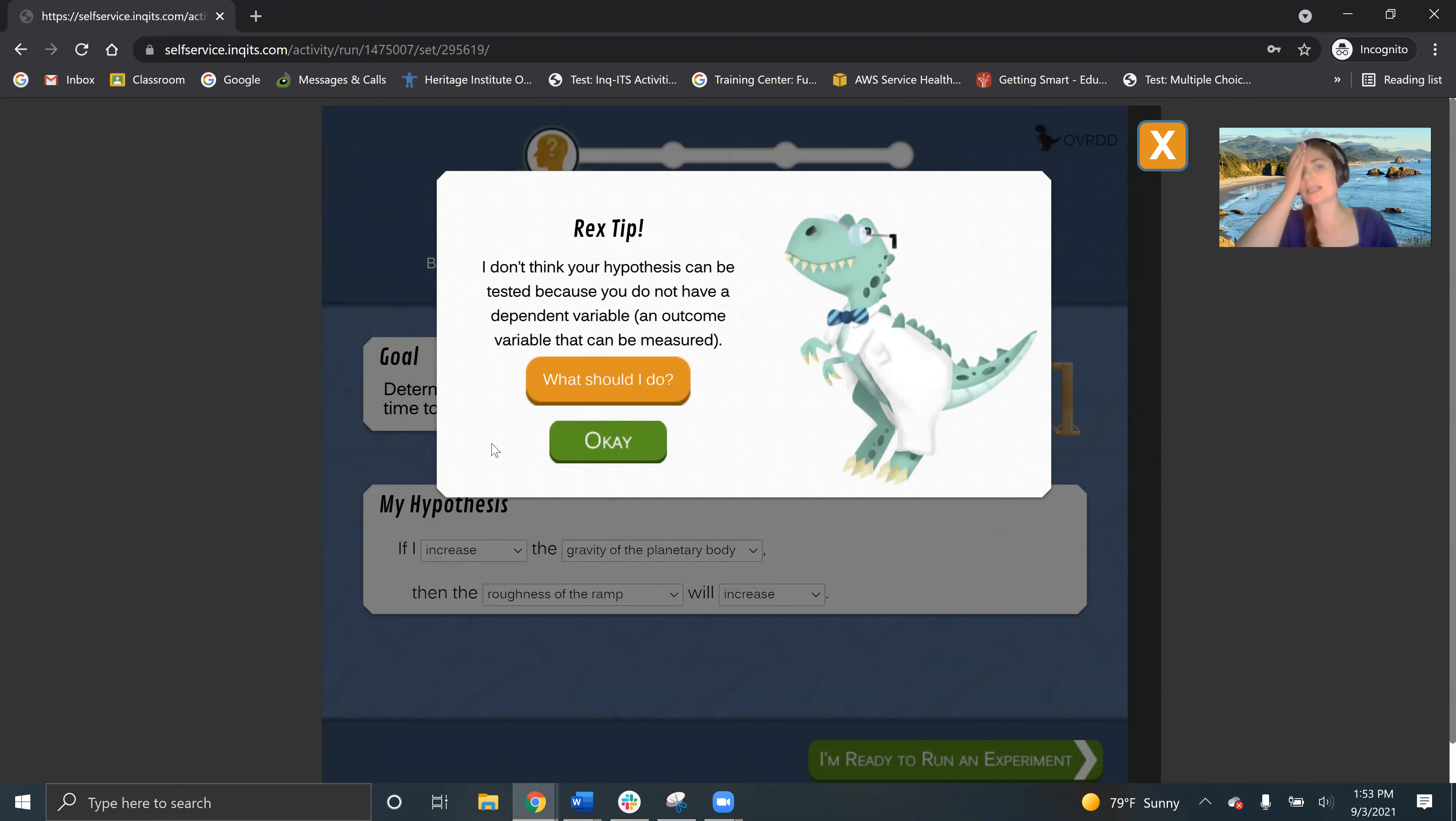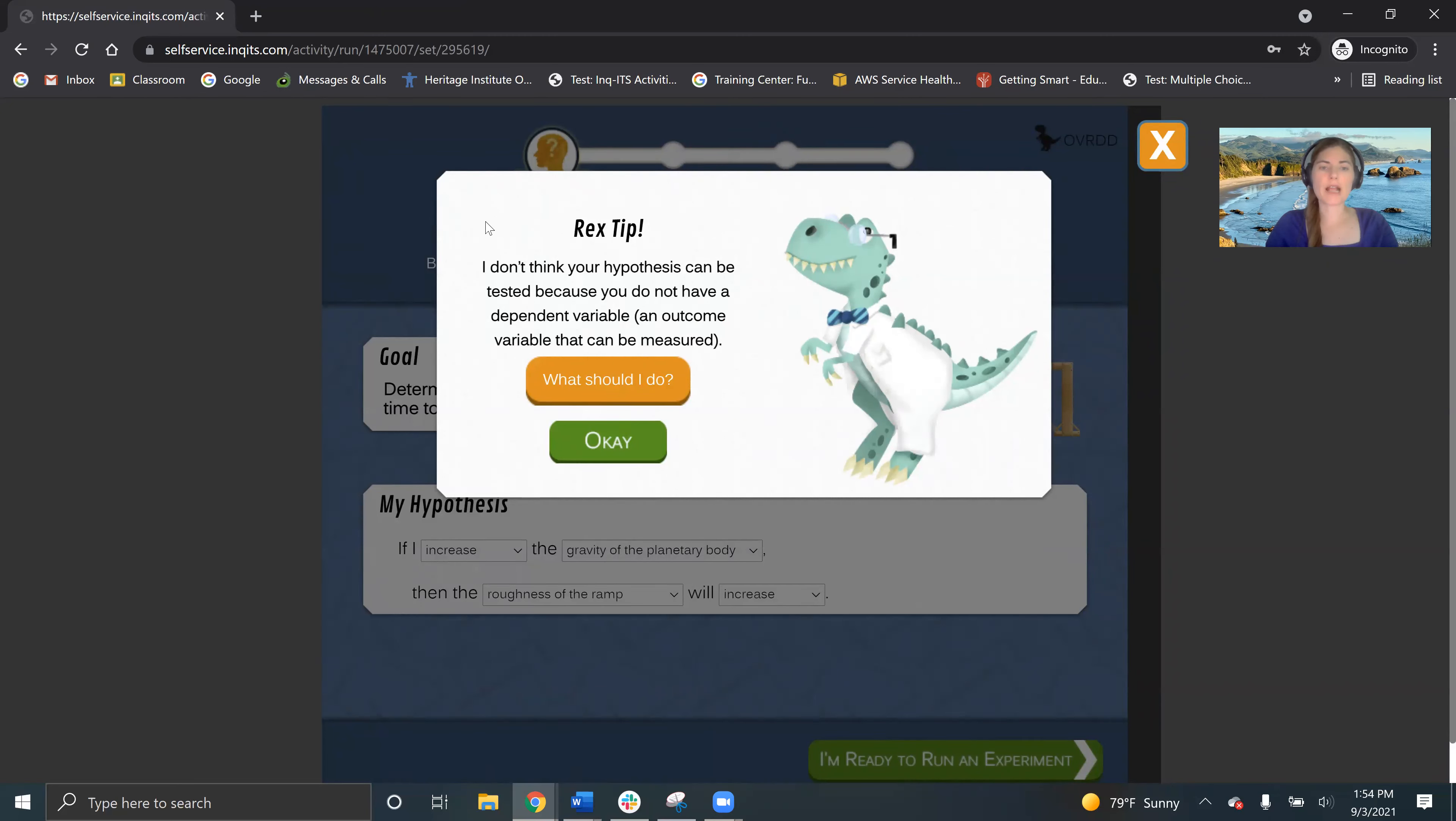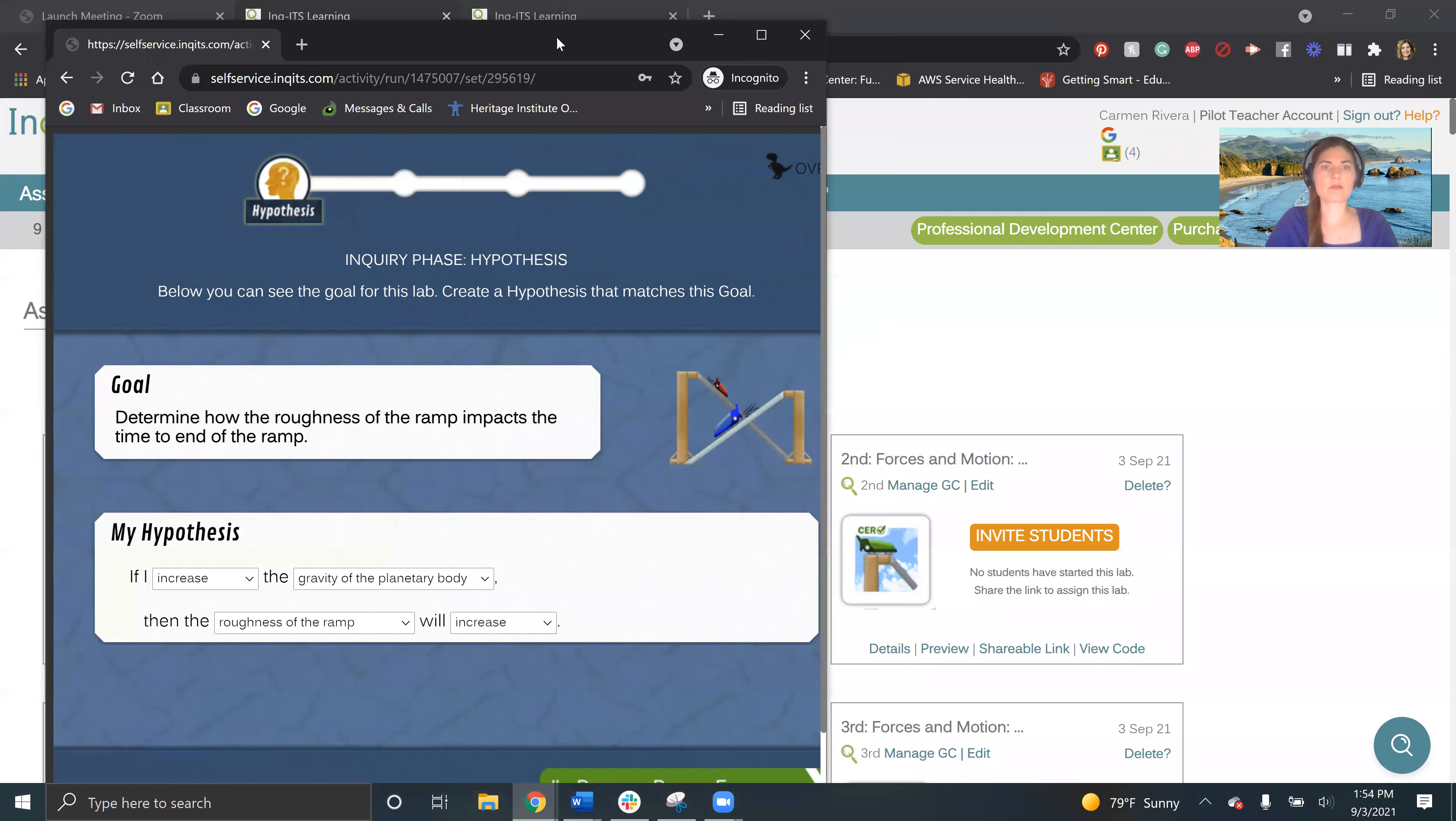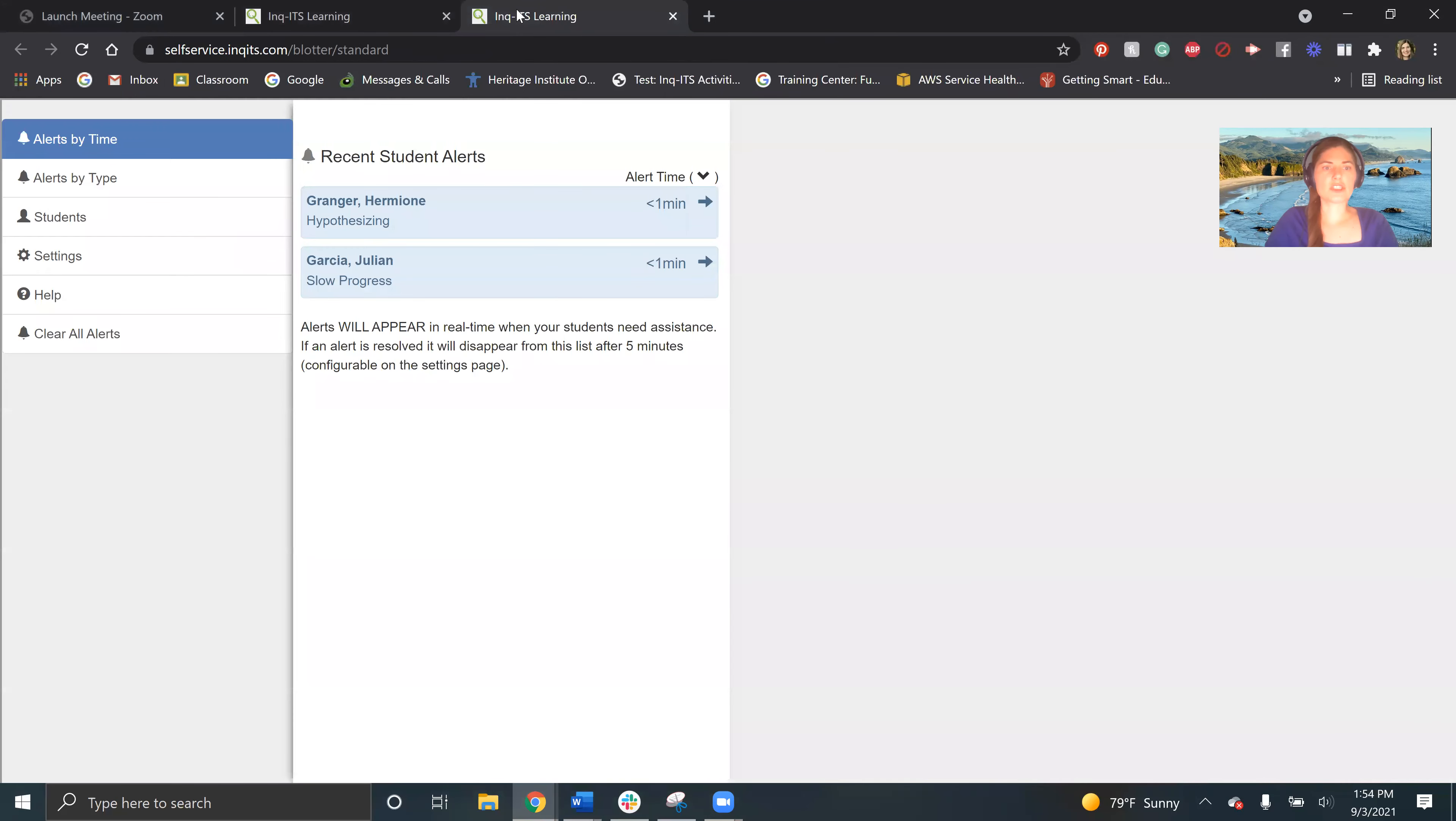So Rex is going to pop up because Rex is the AI tutor. He's going to pop up and try to help Hermione in the mistakes that Hermione is making. And meanwhile, what's happening over here in the teacher interface is that we've got a couple of alerts.